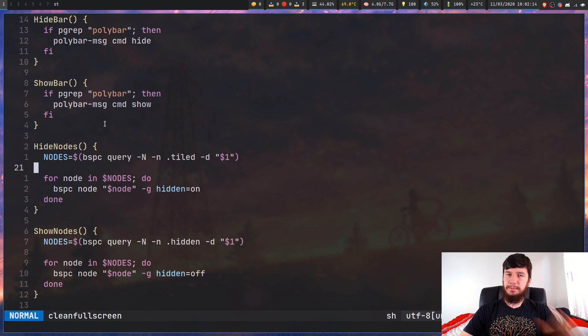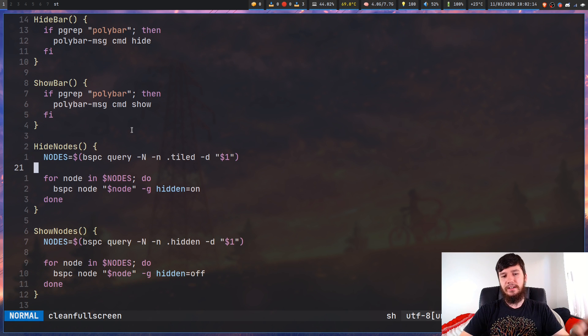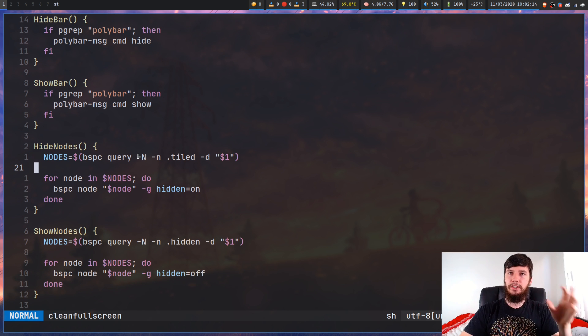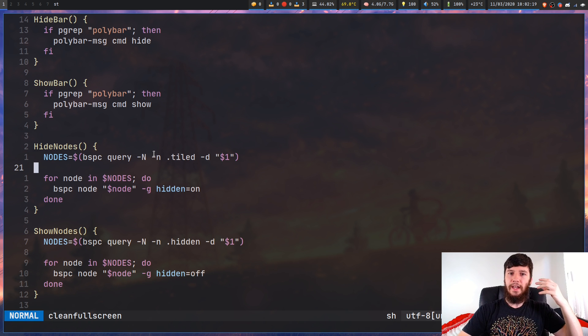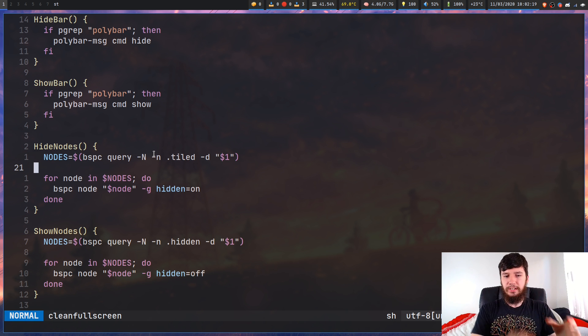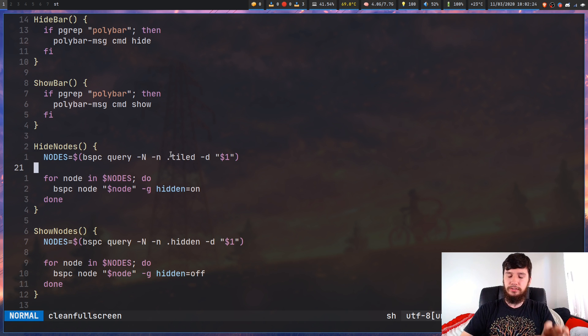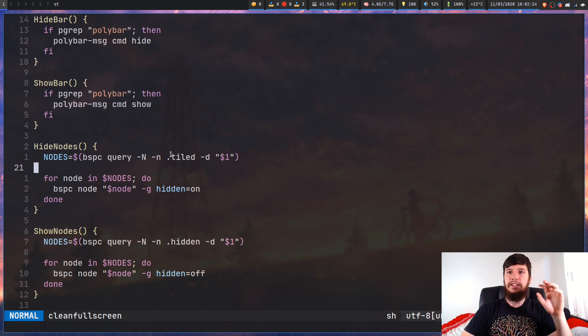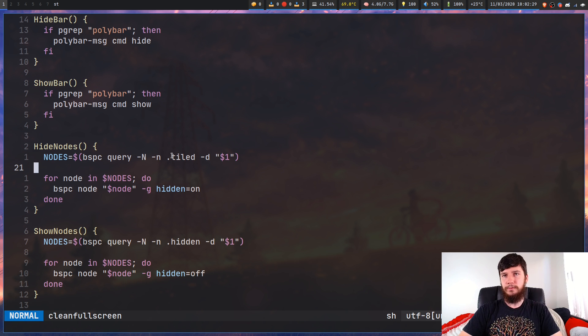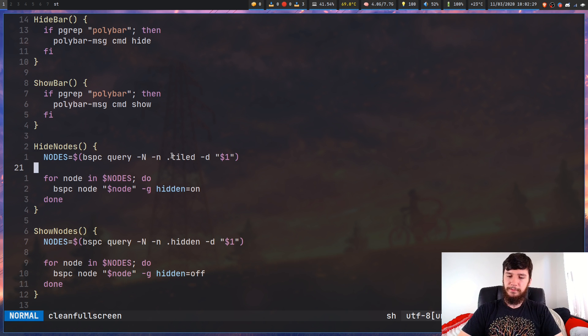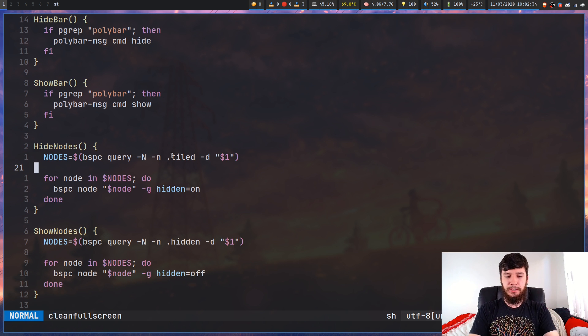I'm using bspc query dash capital N dash n. So this will do a query on the nodes. And dash N means do a node selection. So I'm selecting all of the tiled nodes. So one other thing I should mention is that right now this only works with tiled nodes. I haven't got it working with floating nodes. Because the problem with floating nodes, or actually it's the problem with BSPWM in general, it treats tiled and floating as a part of the same category. So I would have to save somewhere which nodes are tiled and which nodes are floating.